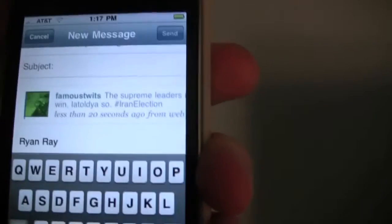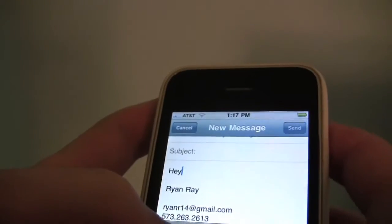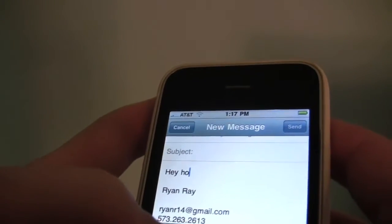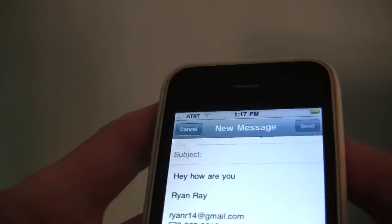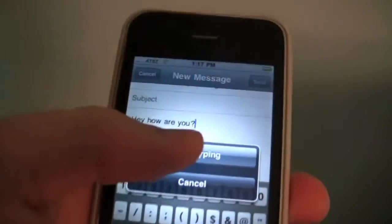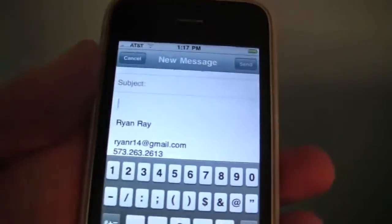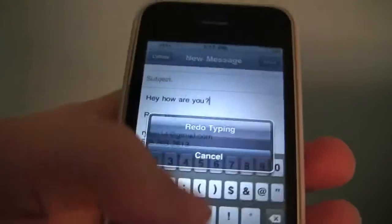Here's one of the cool features about copy and paste. If you don't like what you copied and pasted, just shake and you can say undo paste. This also works for typing — if you type a sentence and decide you don't want it, just shake to undo that typing. And if you then decide you want to redo it, shake again and you can redo that typing.